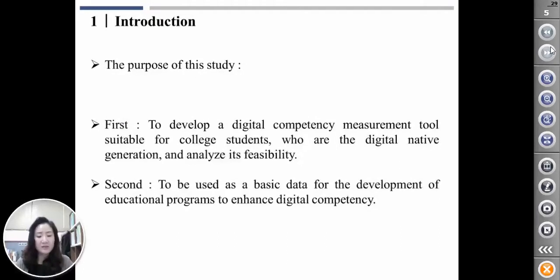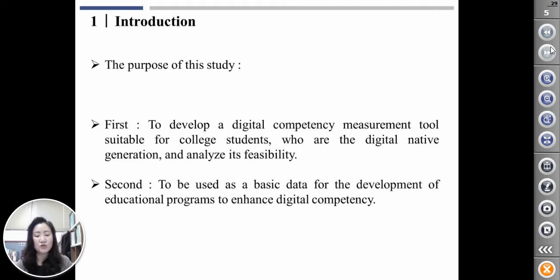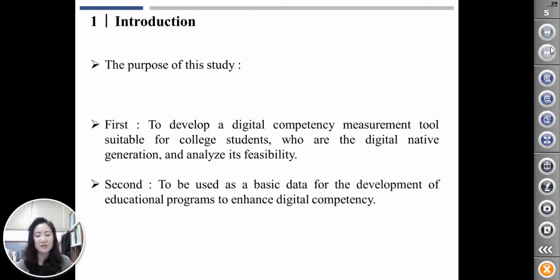The purpose of this study is to develop a digital competence measurement tool for college students who are the digital native generation and to analyze its feasibility. The analysis results can first be used as basic data for the aligned learning environment design and educational content development based on the digital competence diagnostic results. Second, it is intended to be used as basic data for the development of educational programs to enhance digital competence.